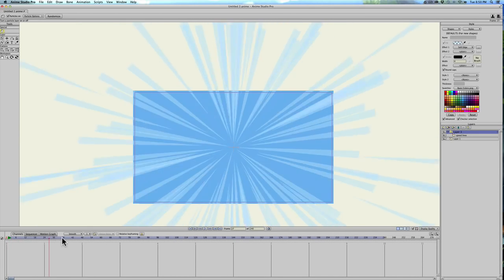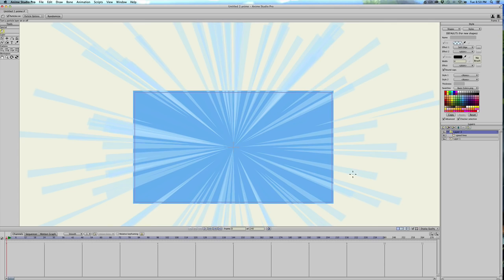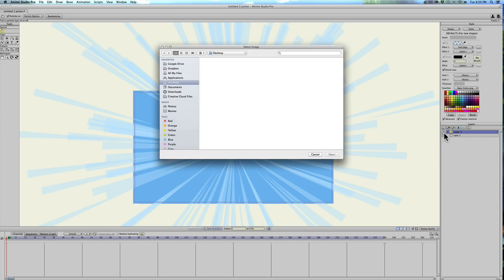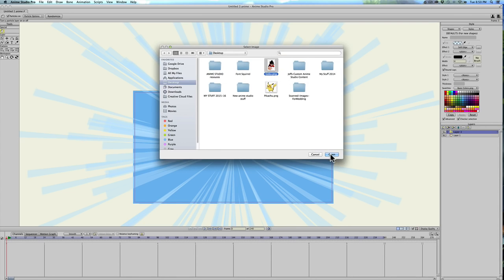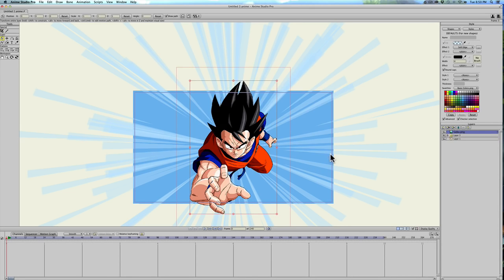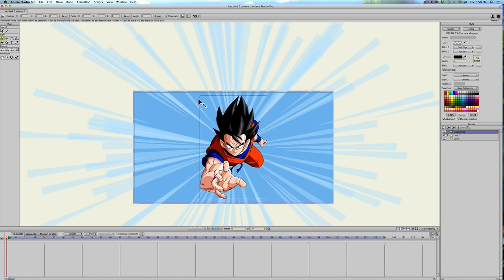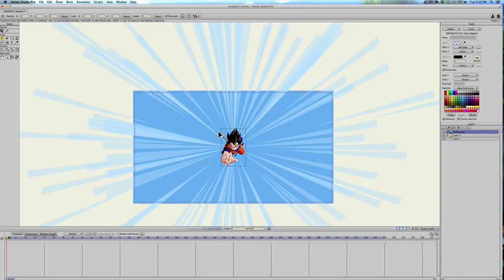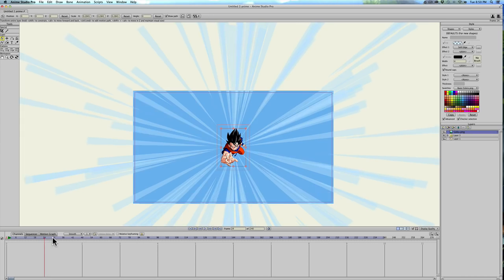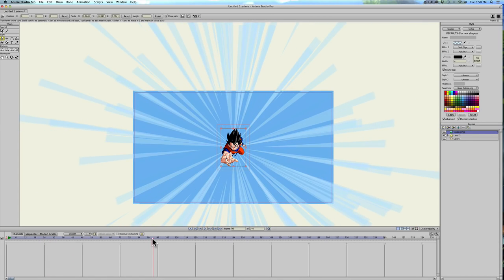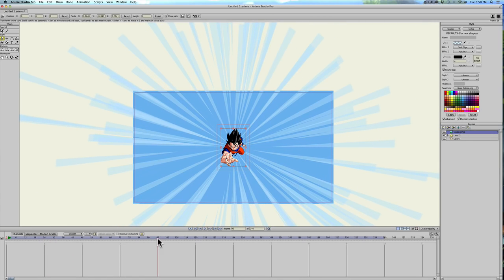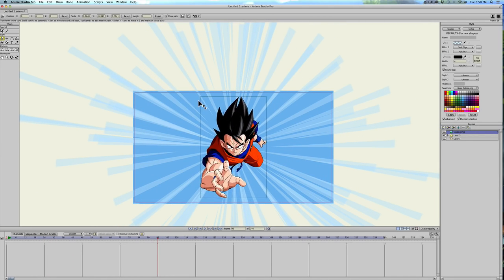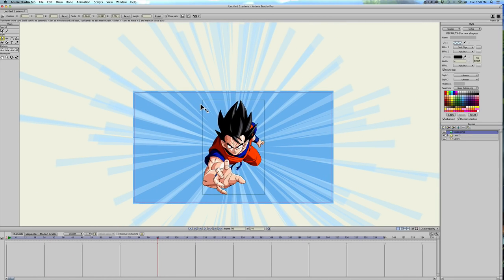That's all you have to do and then we can throw in a character. I'll go ahead and import an image I already grabbed off the internet, Goku. Just place him here in the middle, shrink him down, we'll go to frame I don't know, 96, have him zoom in.